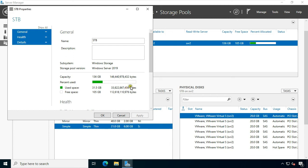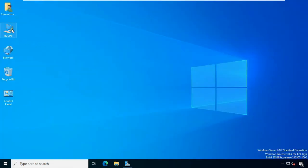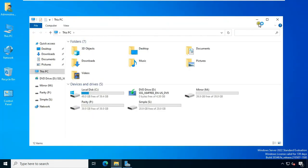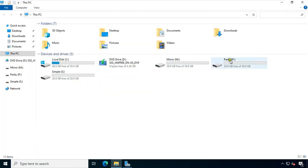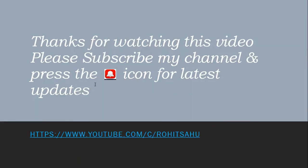Now I will go to the drives. Open This PC. As you can see, these are the drives that we made. So viewers, in this video you learned how to create a storage pool, how to configure software RAID like Mirror (RAID 1) and Parity (RAID 5), and you can also see the storage pool health. Thanks for watching this video. Please like, share, and subscribe to my channel and press the bell icon for latest updates.